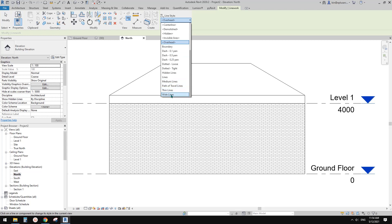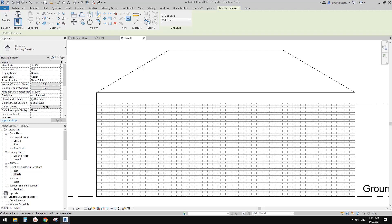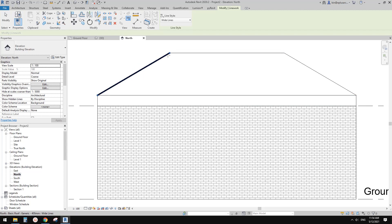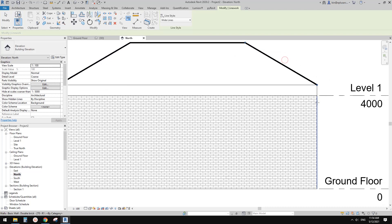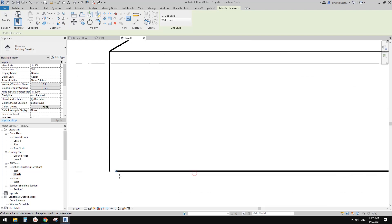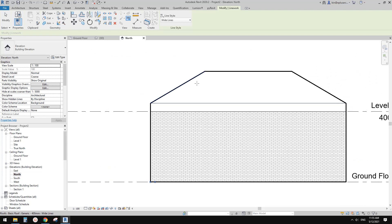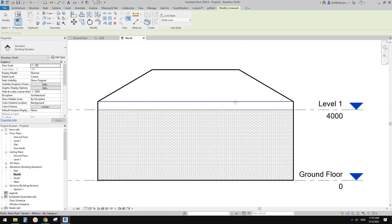For example, if I choose Wide, and then pick this line, it will become that line style. It's actually the edge of the roof. You can just pick the line like this. However, you need to pick multiple lines to make it work.